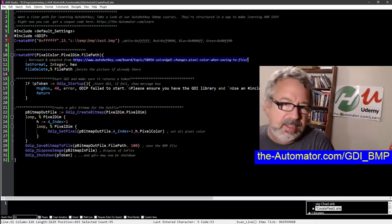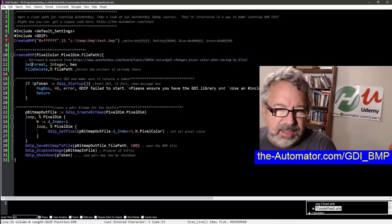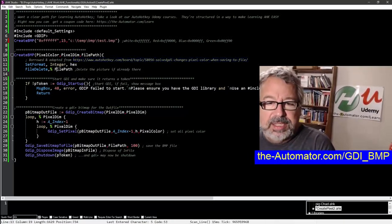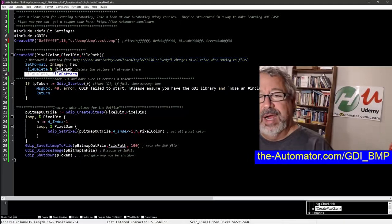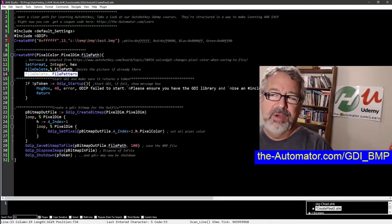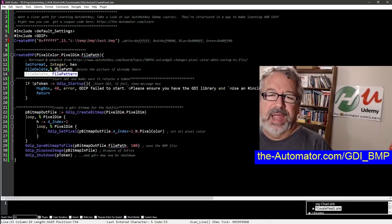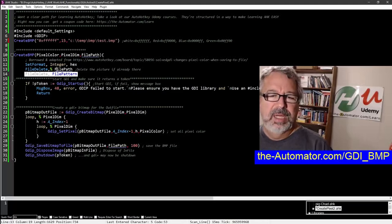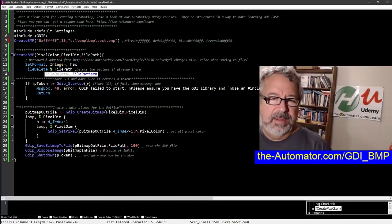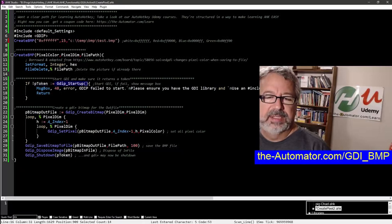You're setting the format to integer here. I'm deleting the file if it's already there, because if it's already there it doesn't overwrite, which is really interesting. Here we're trying to start up GDI.